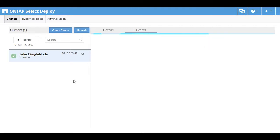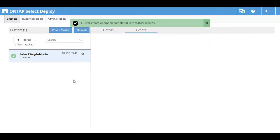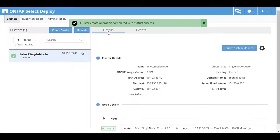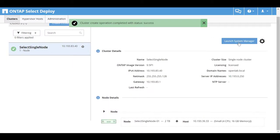The cluster has been created successfully. Click Details. From this interface, you can launch OnCommand System Manager.